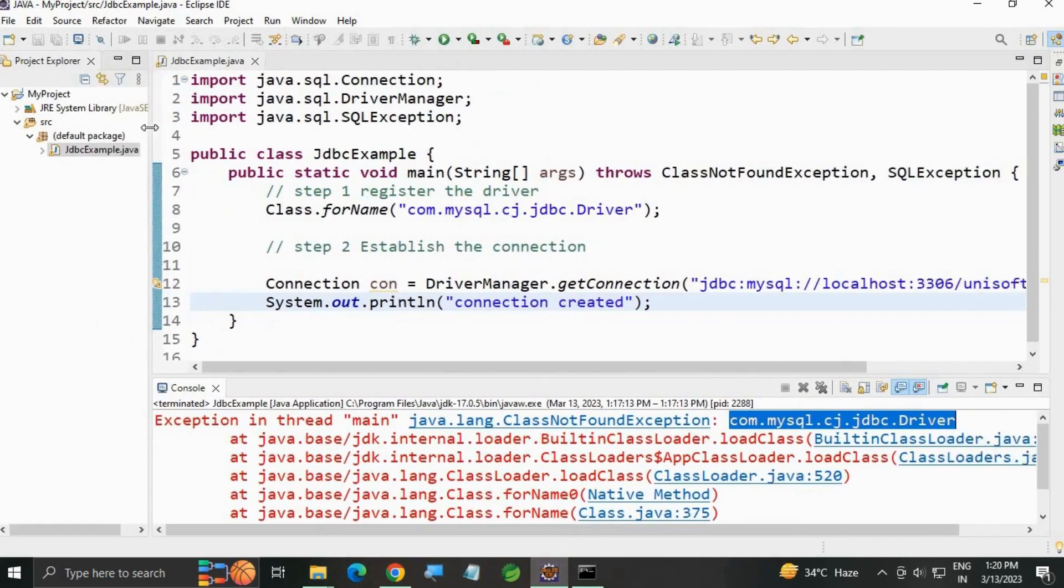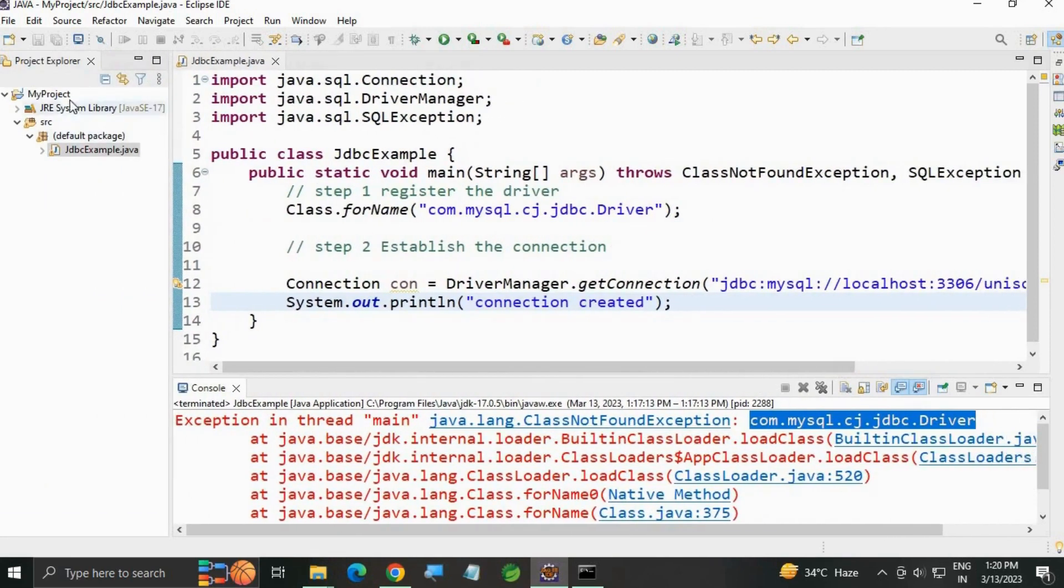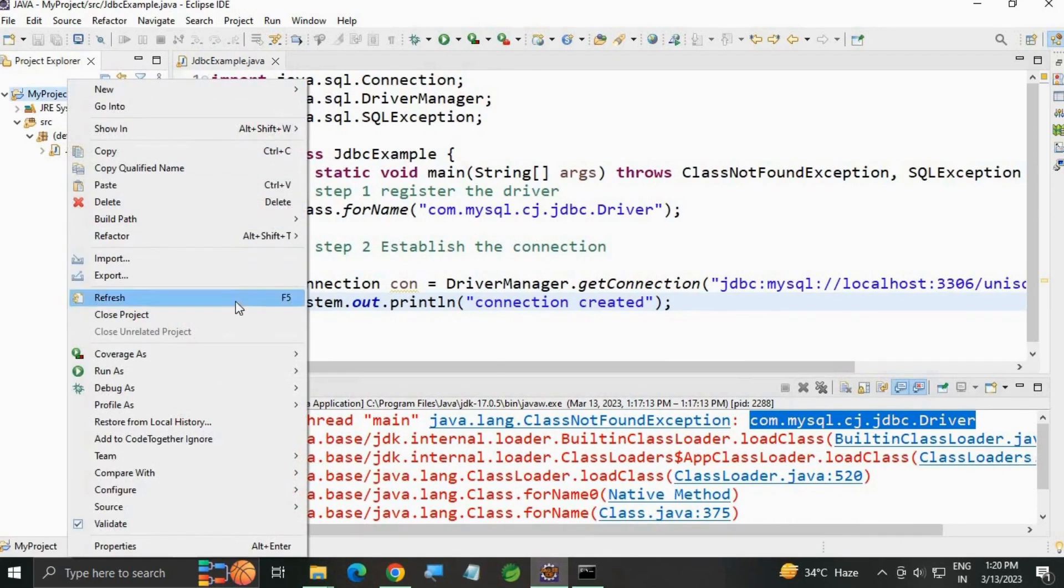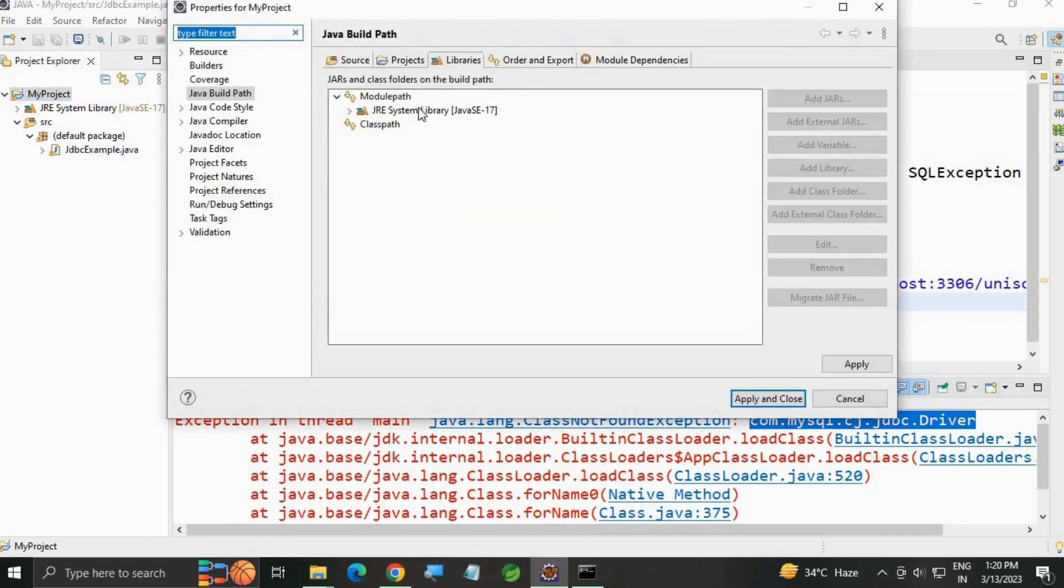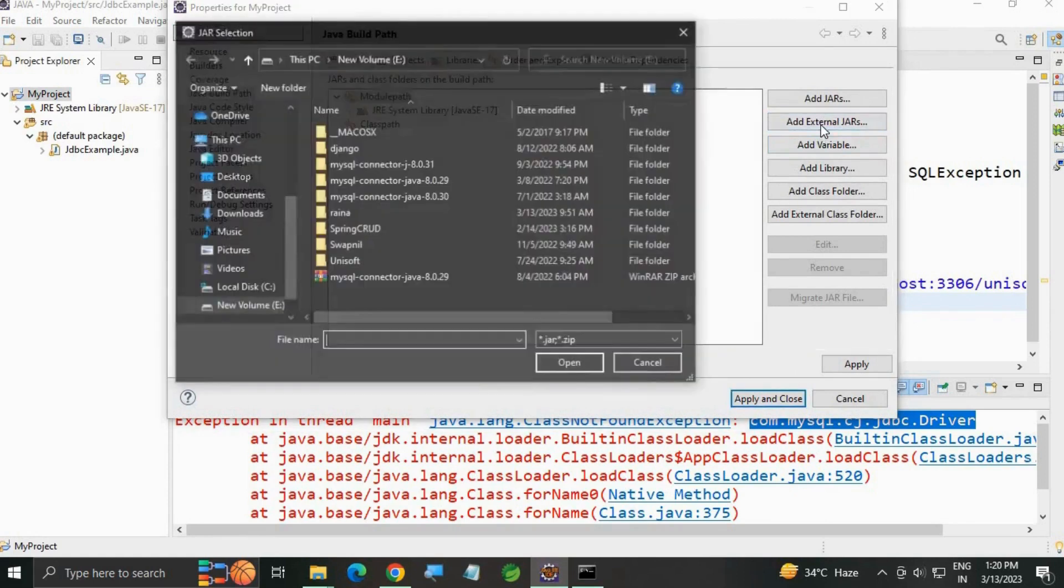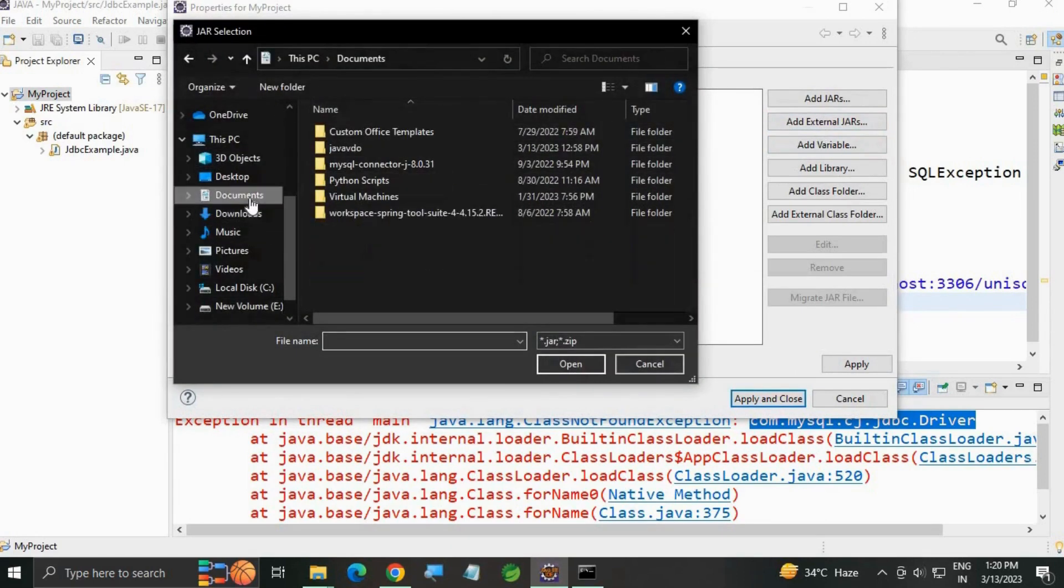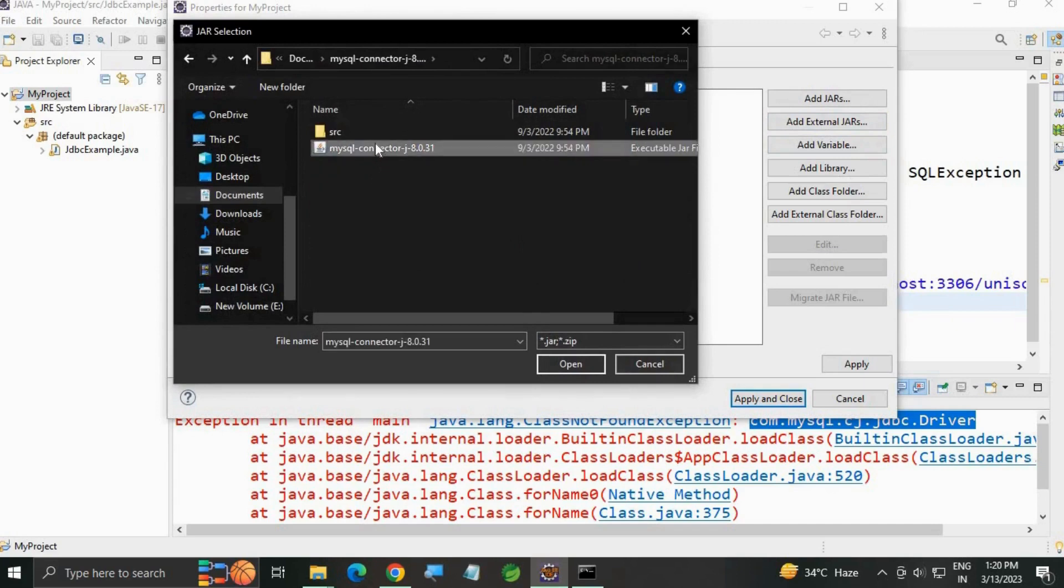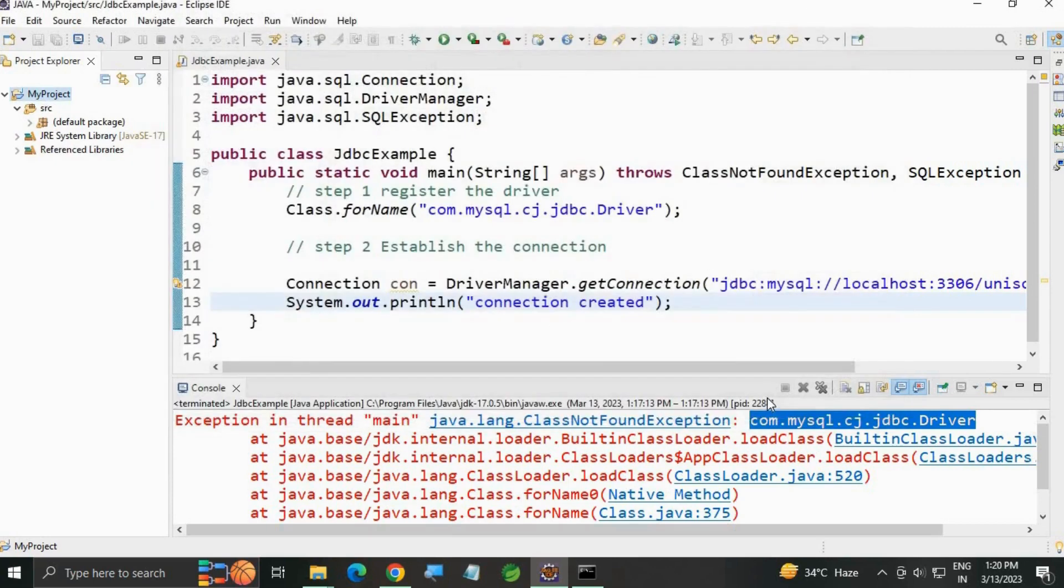We need this JAR. Go to Eclipse, go to your project, right-click, Build Path, Configure Build Path. Go to Libraries, click on Modulepath, and Add External JARs. It was in Documents, MySQL Connector. Open, then Apply and Close.